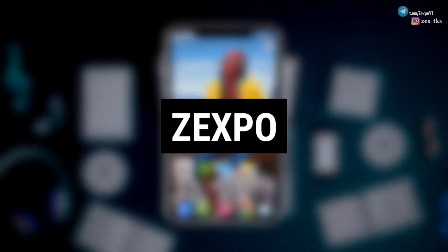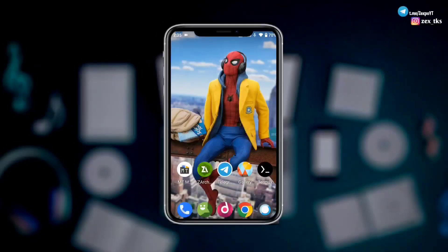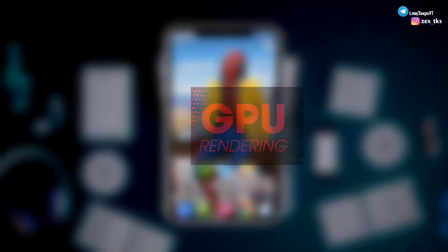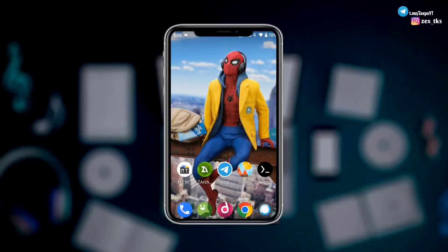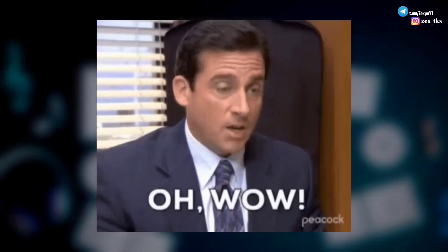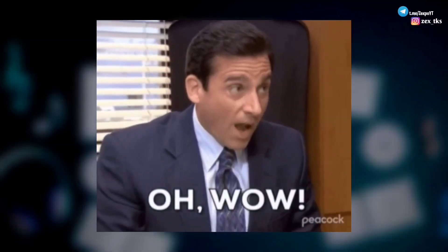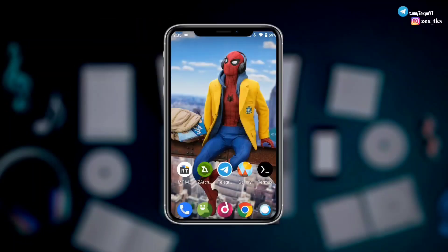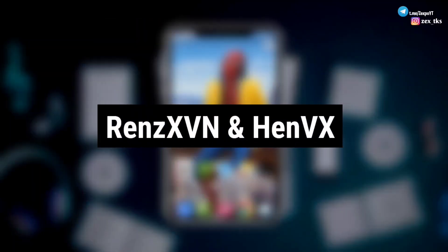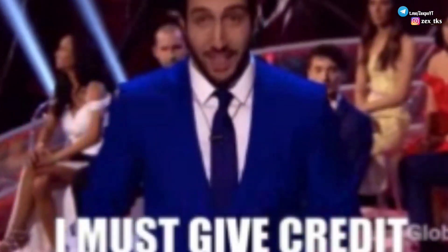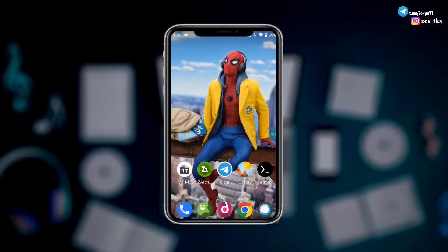Hello everyone, this is Zexpo and welcome back with another video. Guys, today I'm going to provide you the latest GPU rendering module file. This script will boost your Android GPU performance up to 70% and help while gaming. This module is created by RensXVN and HenVX, so all the credit goes to them for creating this amazing module file.